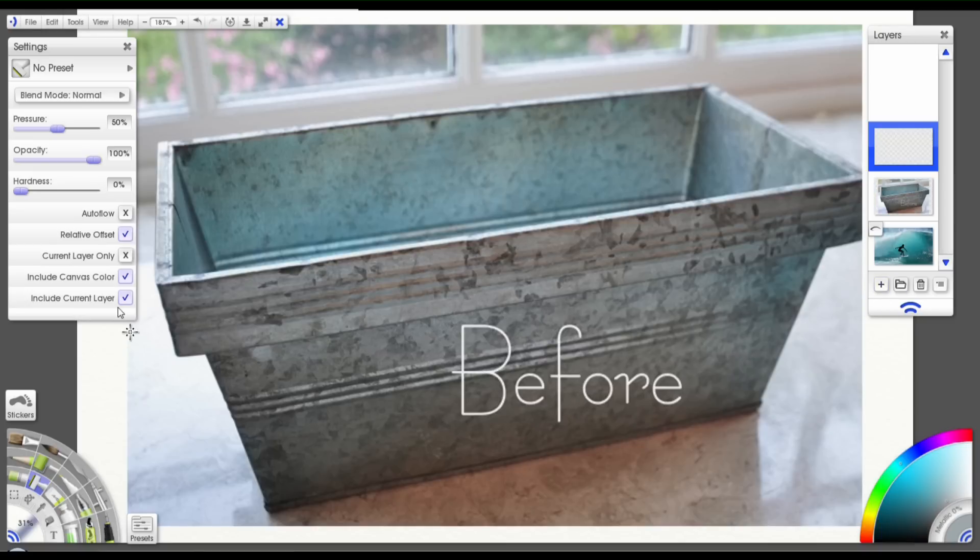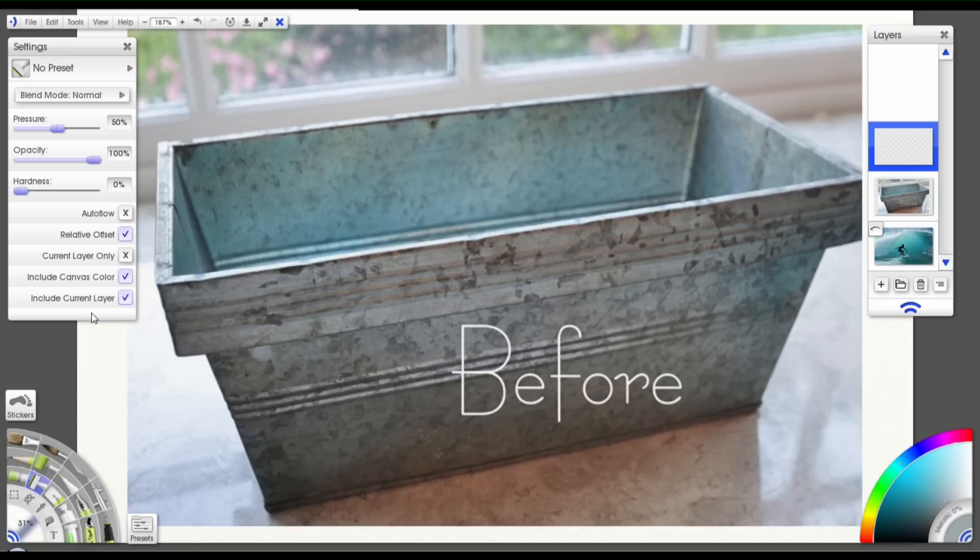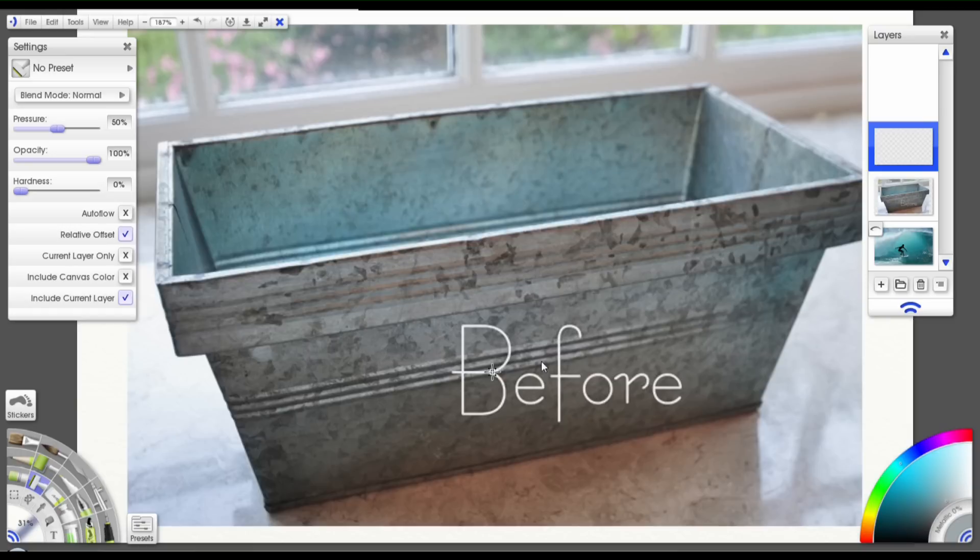I'm going to go over to my settings for the clone tool. And I'm going to keep relative offset on. I'm going to have the canvas color off and include the current layer I'll leave on. And what I'm going to do is you can see that this box has some horizontal lines going across it. I'm going to click right above that line. So I've just set my clone point right here.